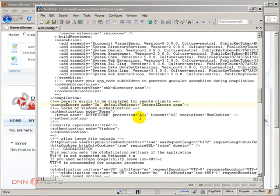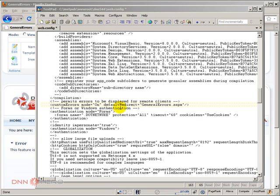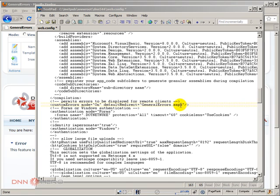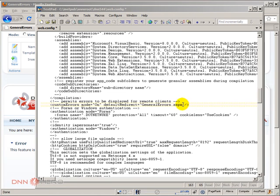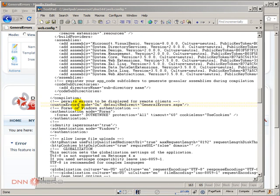Now this will be applied to all different errors that may happen in the website. But you can get to handle different error codes with different pages as well. But this is not my intention for now. What happened here is that custom error, whenever an error occurs, it will direct the user to this page.